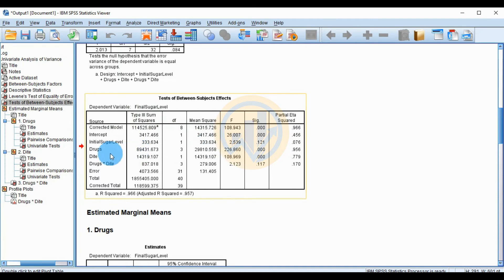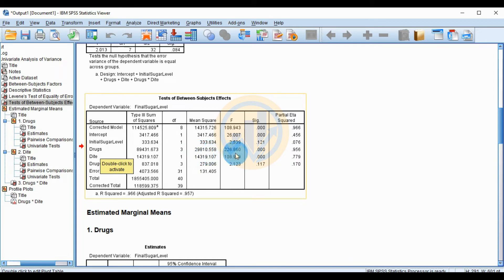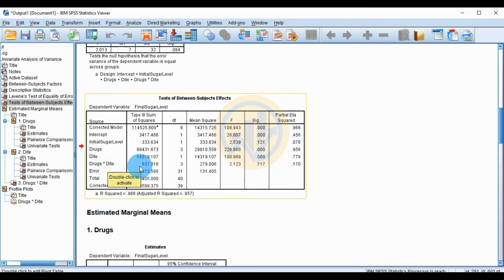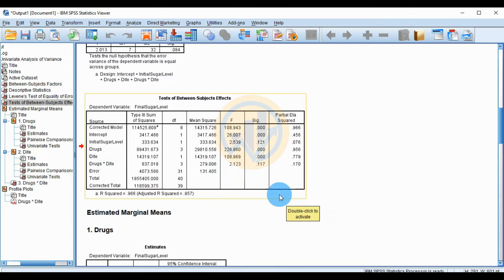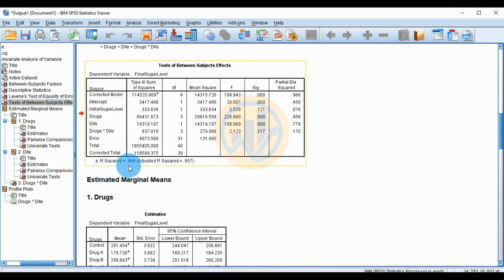For the drug factor: Type III Sum of Squares = 89,431, df = 3, Mean Square = 29,810, F = 226.860, p < 0.000 — highly significant. For the drug-by-diet interaction: Sum of Squares = 837.018, df = 3, Mean Square = 276.06, F = 2.123, p = 0.117 — not significant. R-squared = 0.966, Adjusted R-squared = 0.957.